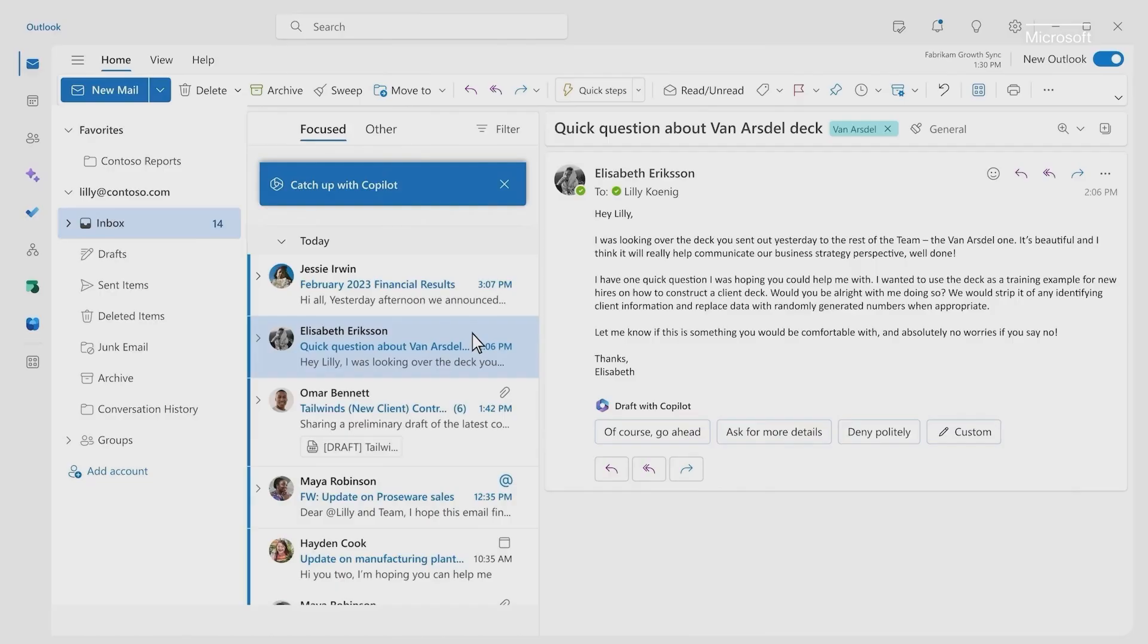Let me show you how Copilot can help you tackle your email. We all struggle with the pull of the inbox. Sometimes it keeps us from focusing on our most important work.